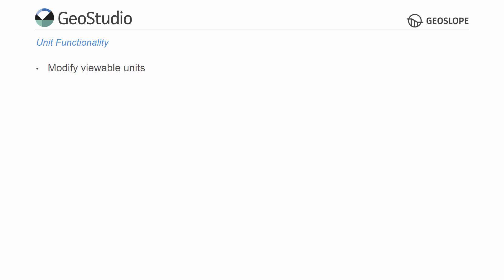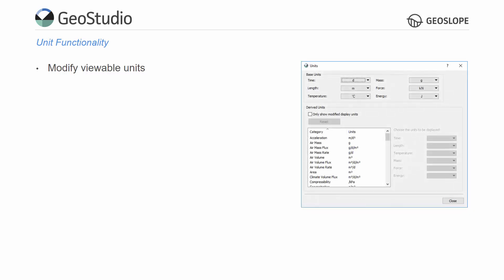In GeoStudio, units may be modified in the Units dialog. The Unit dialog box differentiates between base and derived units. The base units listed at the top of this window are the fundamental units from which all other units are derived. As such, a change to a base unit affects all derived units in a consistent manner.